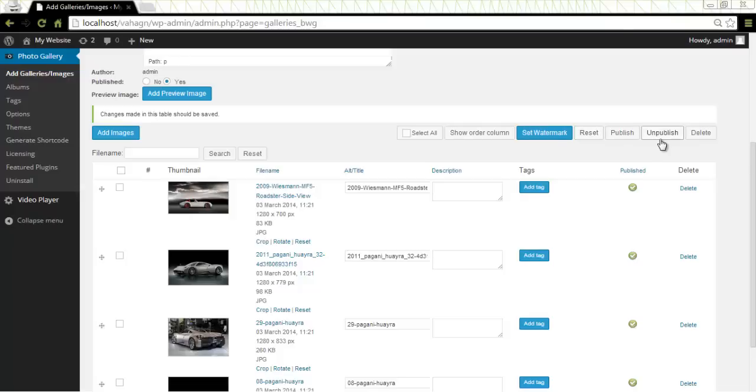Publish and unpublish buttons are next to each other. For example if you unpublish an image from the list it will not be displayed in the gallery of the website. Then we have the delete button. It will simply remove an image.